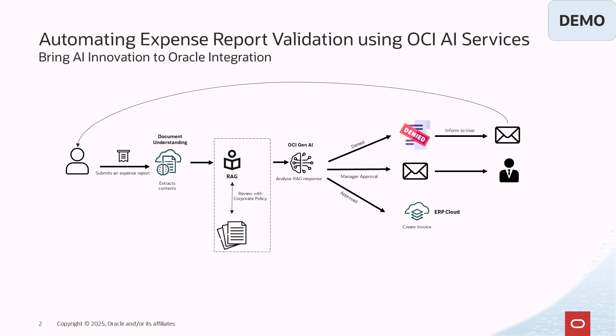So let's jump into the use case. This use case demonstrates how we can automate the expense report validation and approval using the AI Native Actions in Oracle Integration.